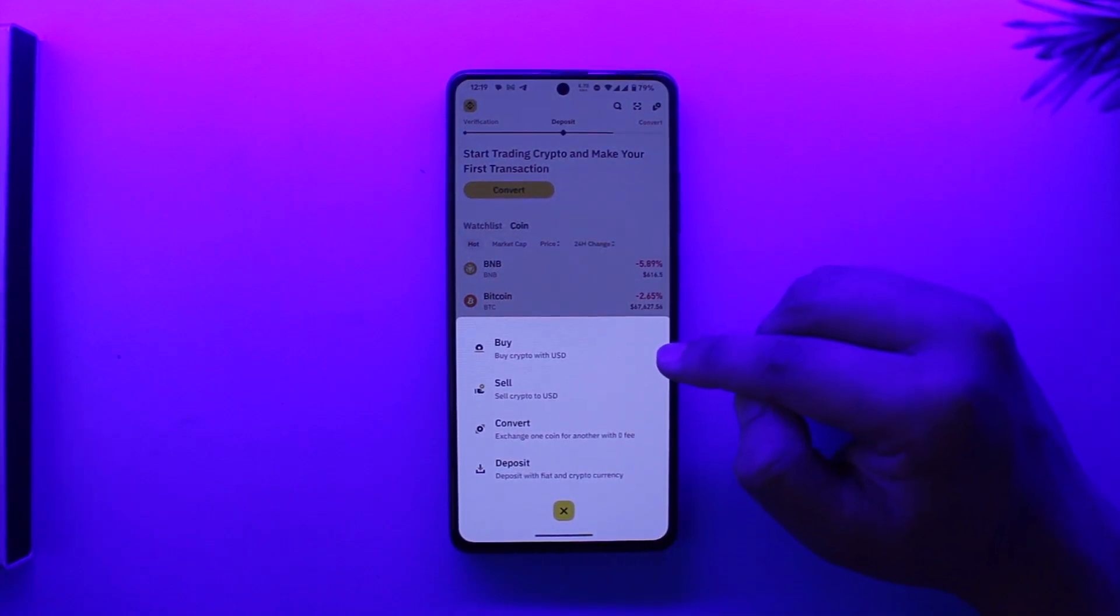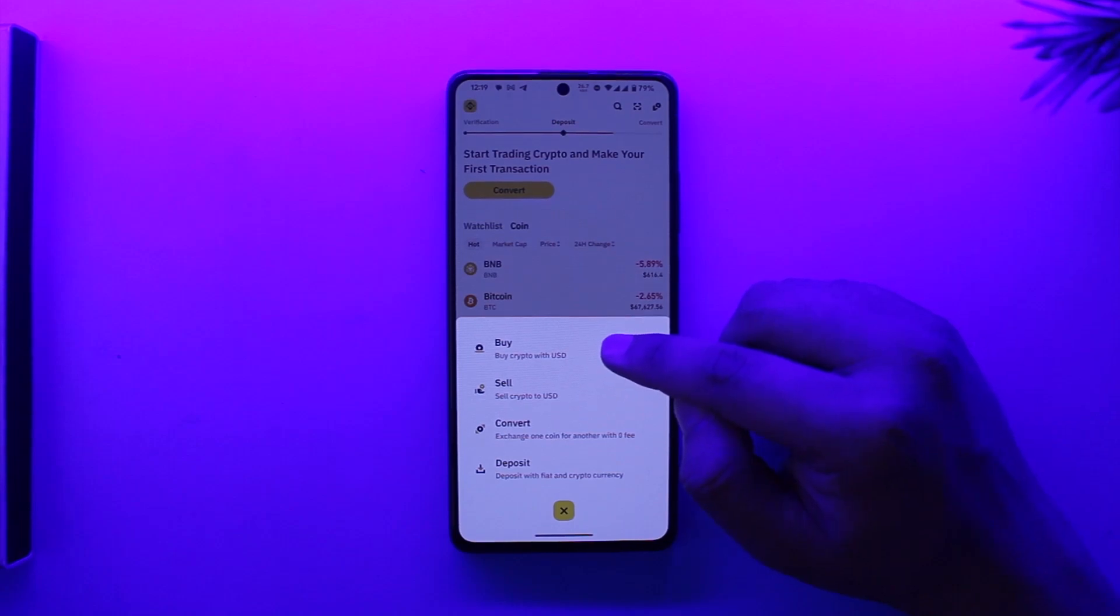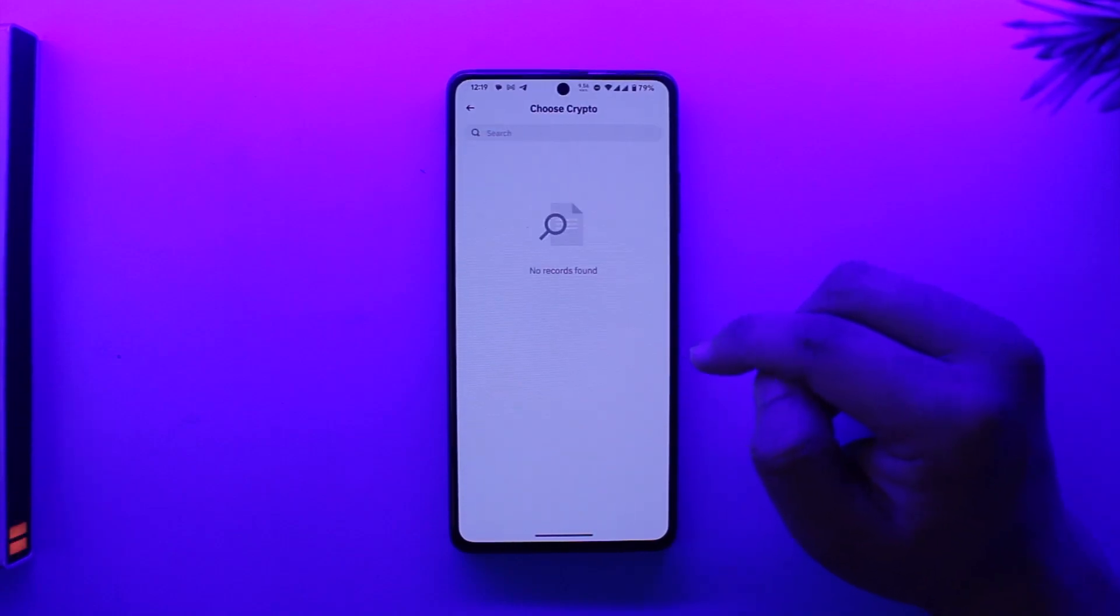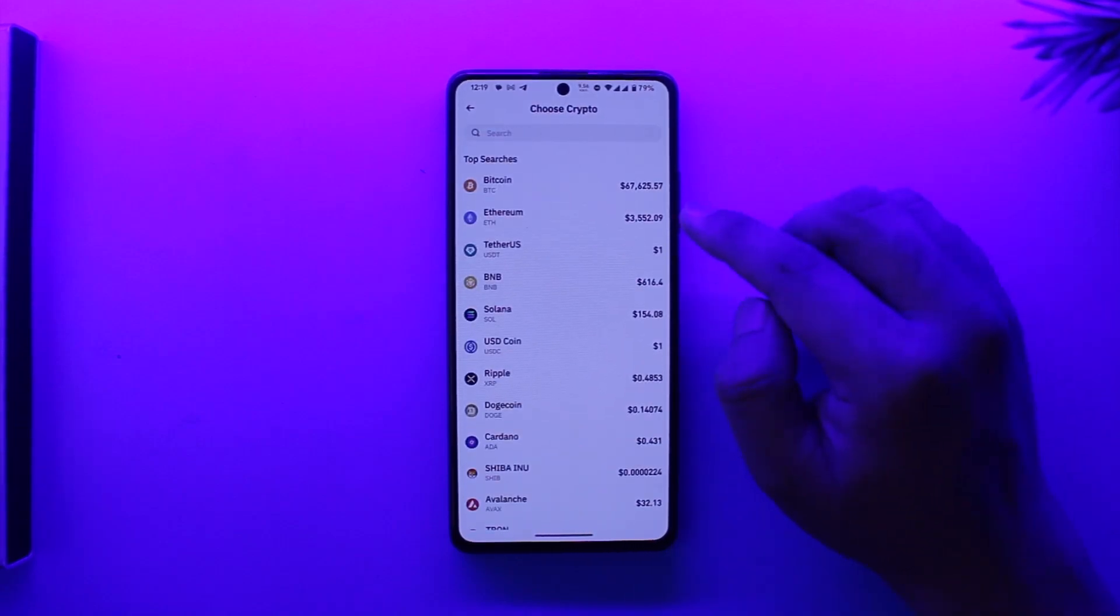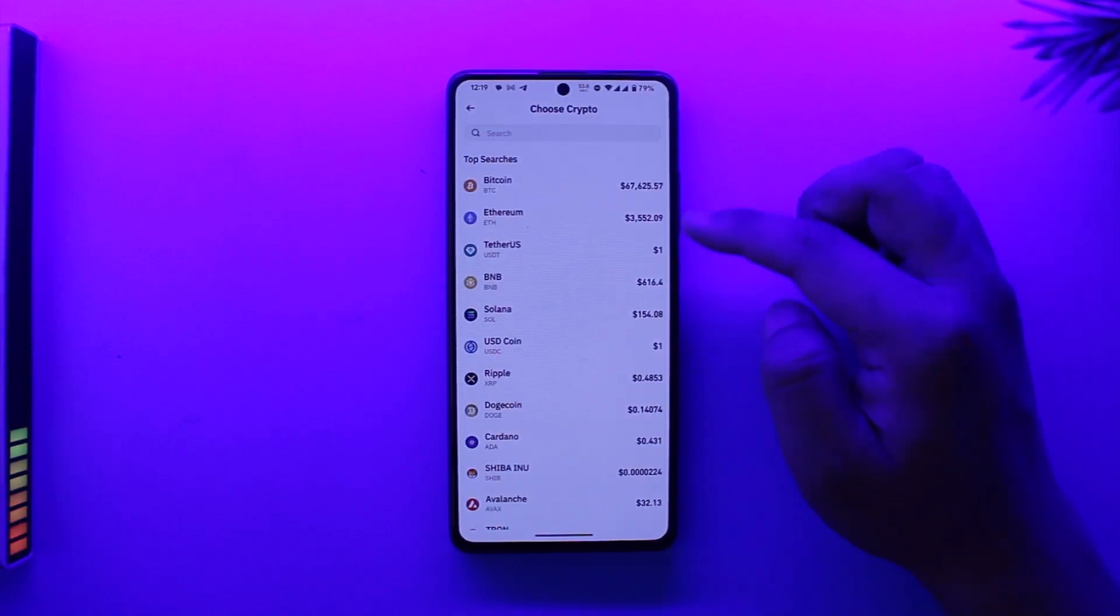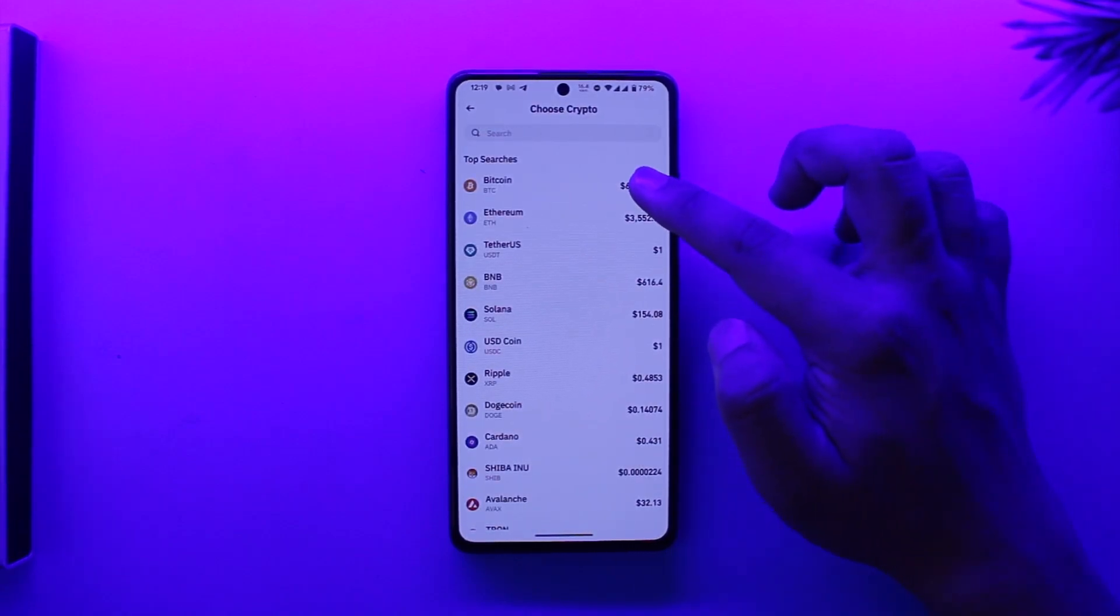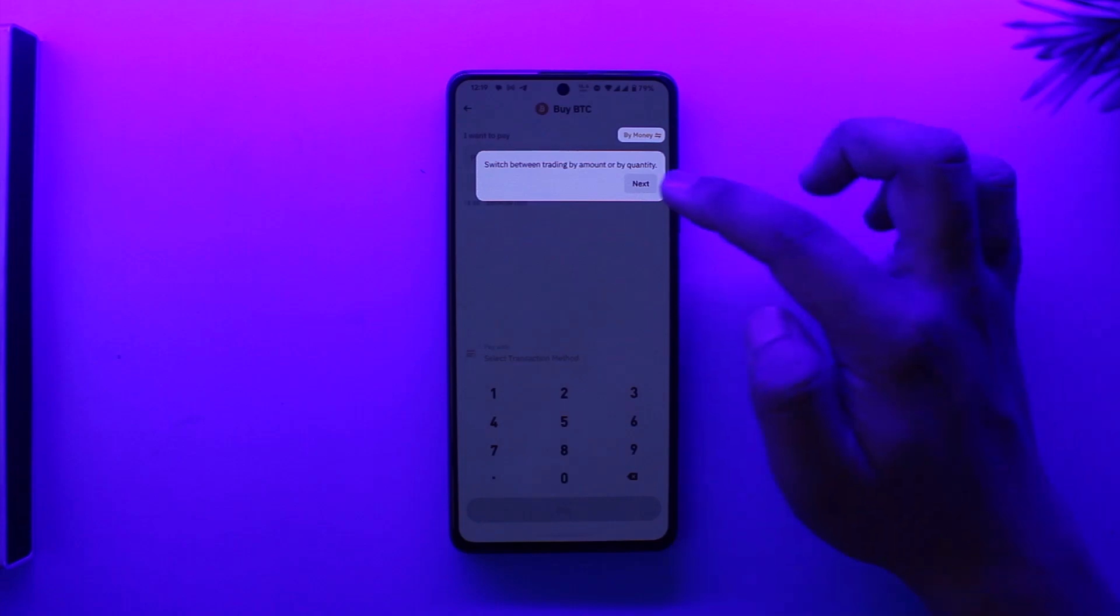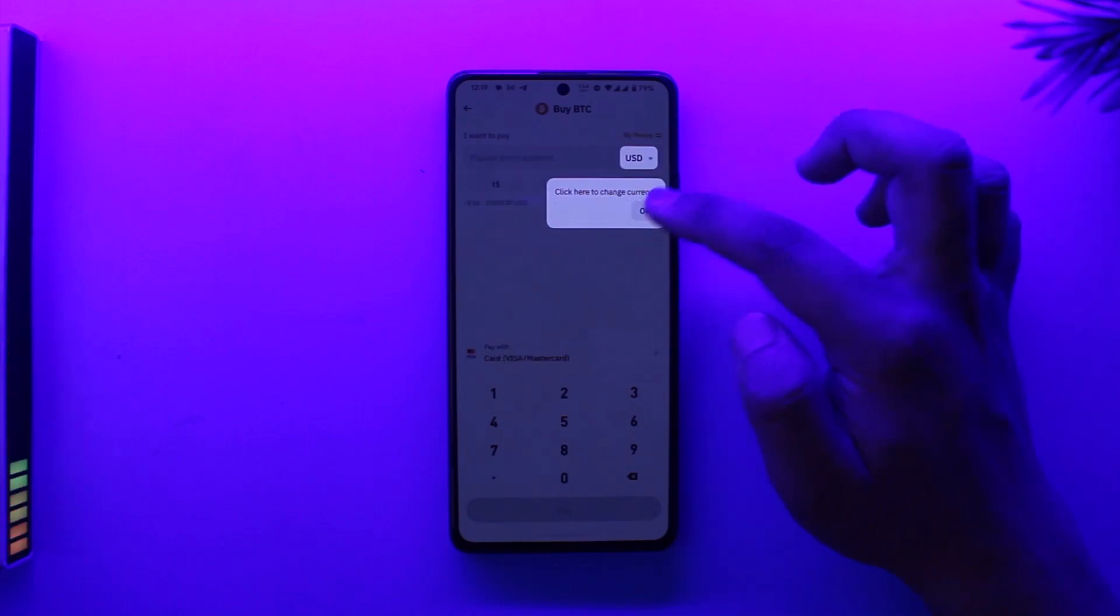There you'll find the Buy Crypto with USD option, so tap on Buy Crypto with USD. Now depending on which crypto you want to buy, if you want to buy Bitcoin, select Bitcoin here. You can select and choose the currency.